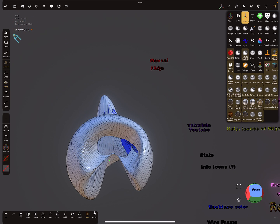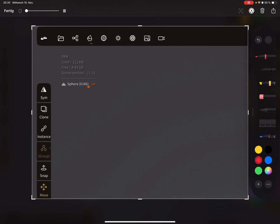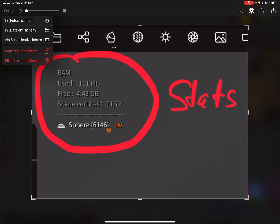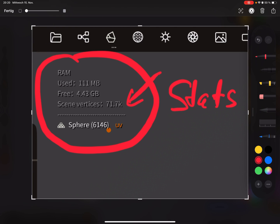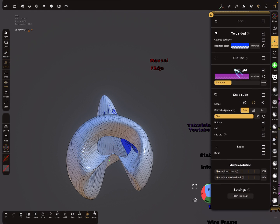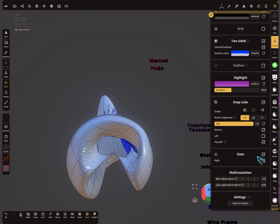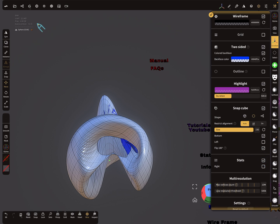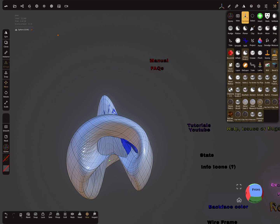The next thing here is the stats display at the top left corner. Here you see your poly count of the mesh and your RAM. You can activate this in the Display Settings — here is the stats option. Now you can report your poly count and your RAM when filing a bug report.